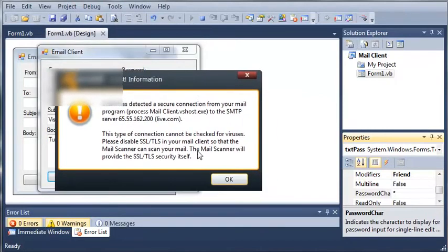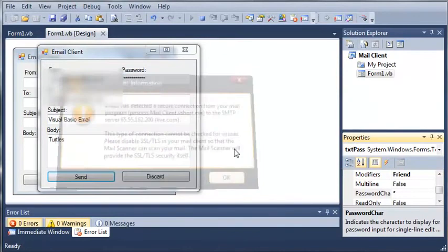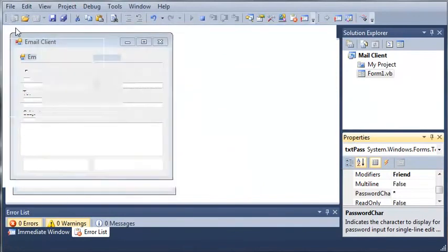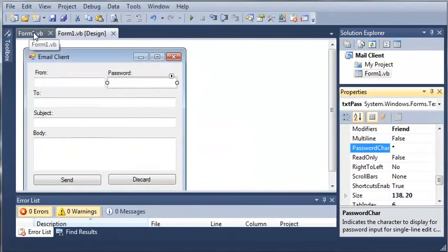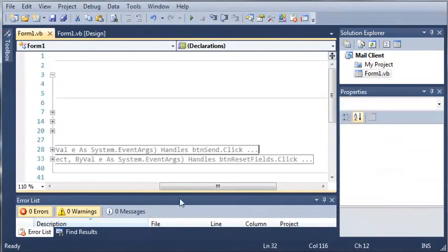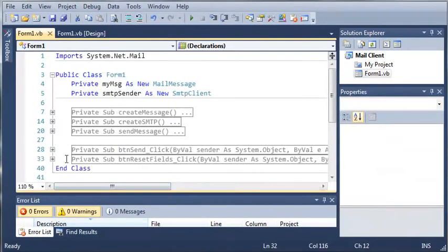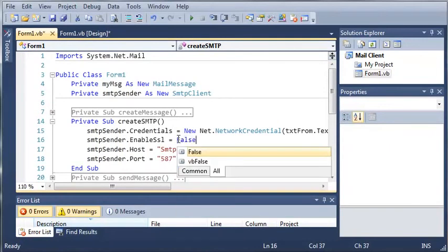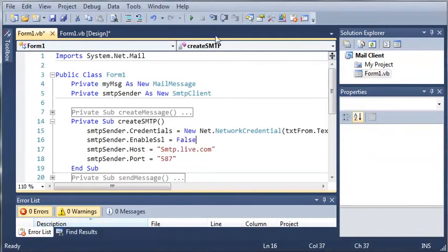And you can see because I enabled SSL encryption, my Avast detected it. So let's just go ahead and we'll close out of this and we'll go back and disable SSL. So we'll just set that equal to false.